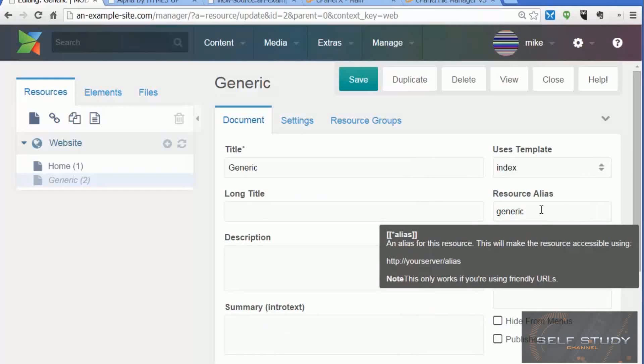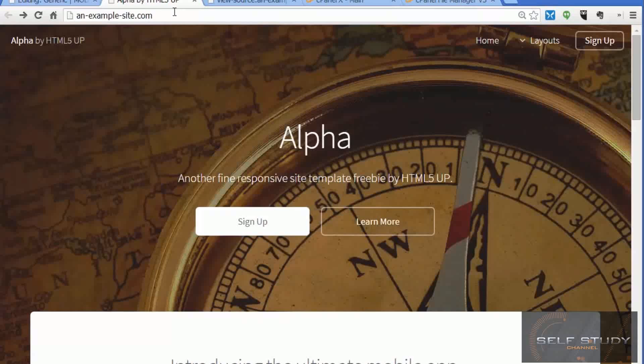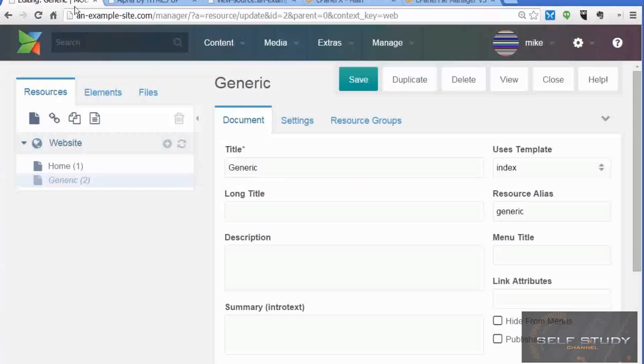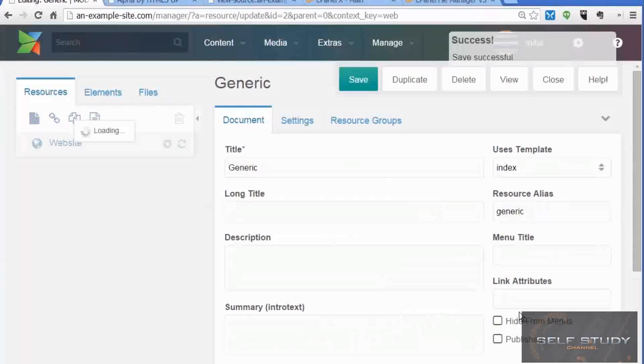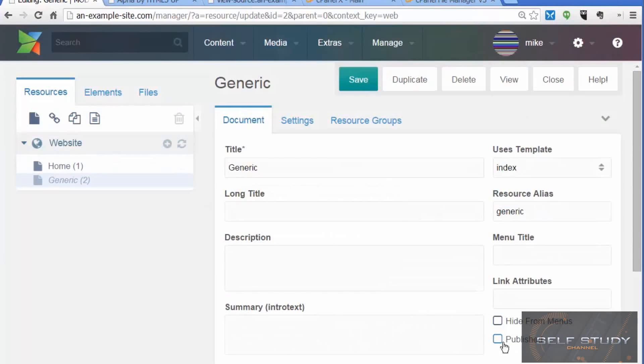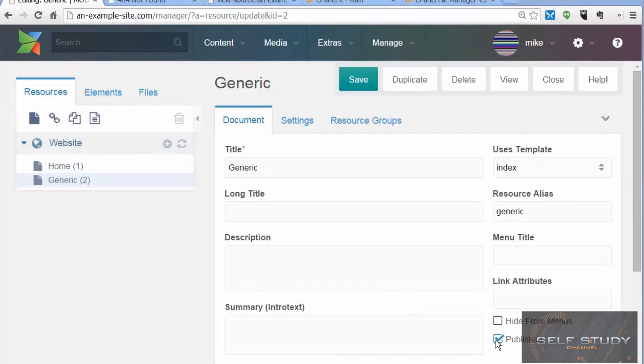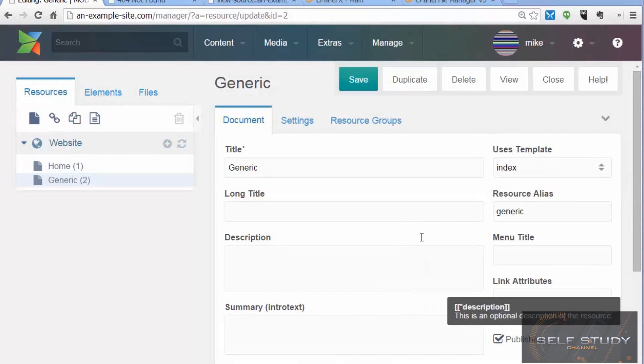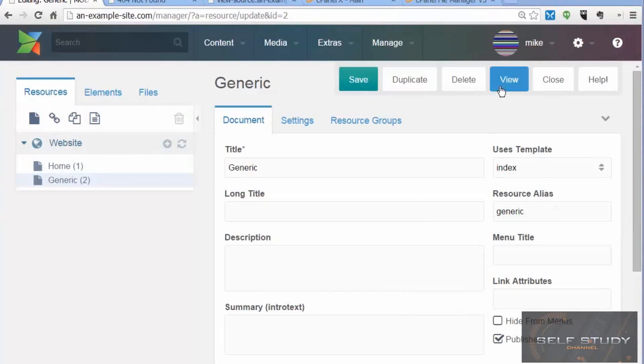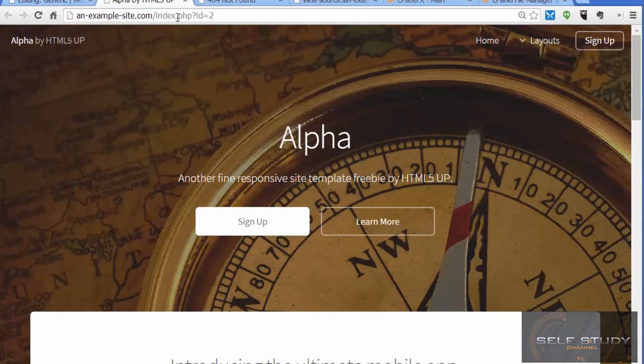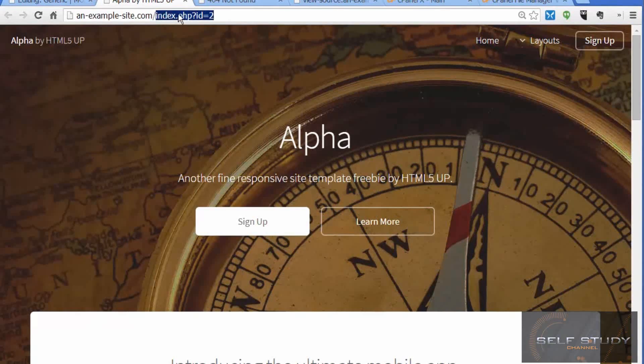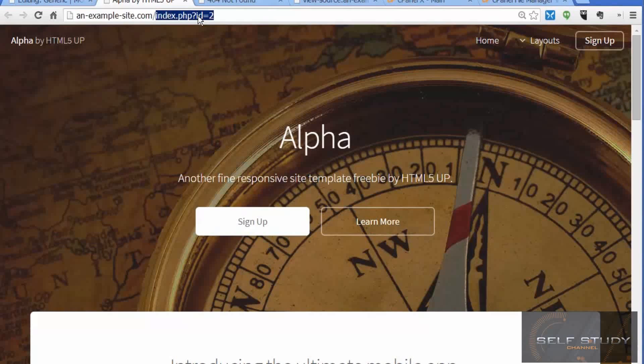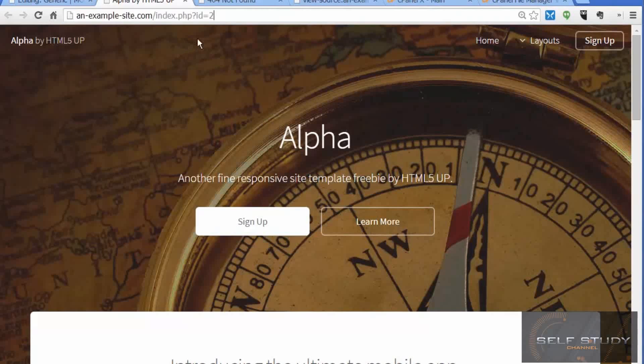Save that and tick the published box. Now let's view this page. If we view it, it comes up and you'll see it looks like the front page, and it's got index.php?id=2, not the generic alias we were talking about.